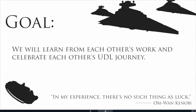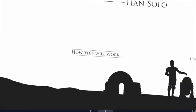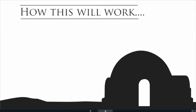All right, so our goal for being together on May the 4th is we'll be learning from each other's work and celebrating each other's UDL journey. Okay, so the goal of this little screencast is to show you and tell you exactly how that's going to work on the day.